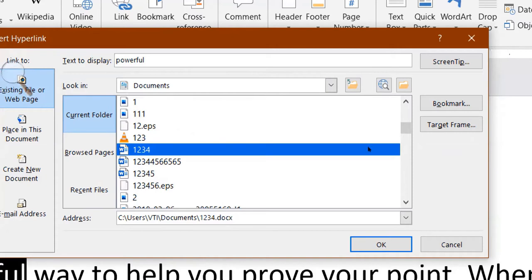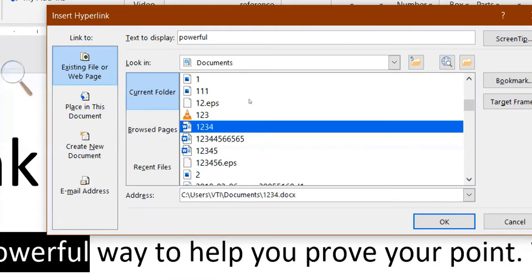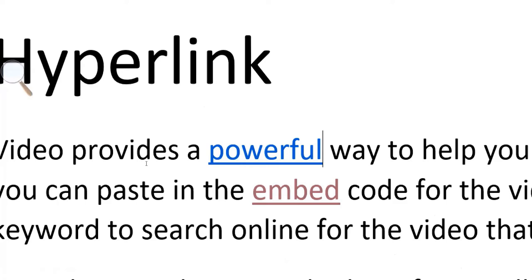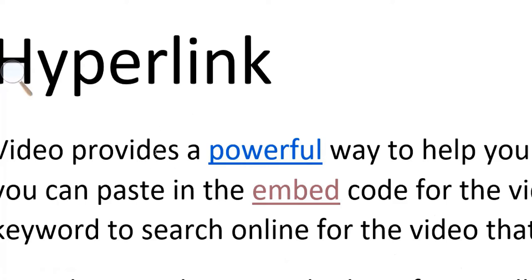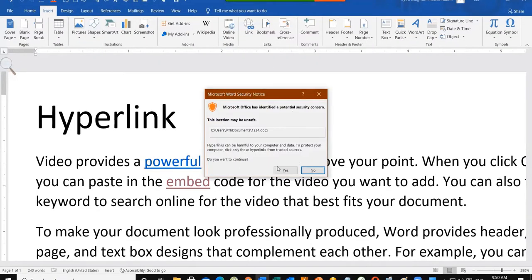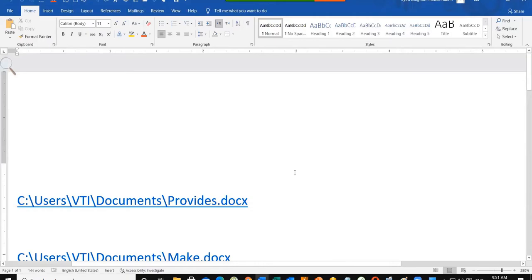You can find it right here — in C Drive, you can find the file. Click on it. Now you can see that the 'Powerful' text is a blue hyperlink. When I put the mouse on top, it will tell me that the file will open, which is called 1234. If I click the Ctrl button, it will ask if you want to open this file. I will say yes and the new file will open.